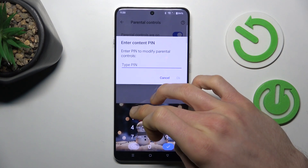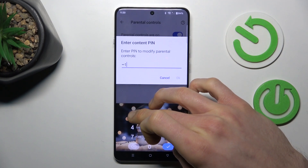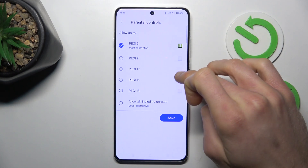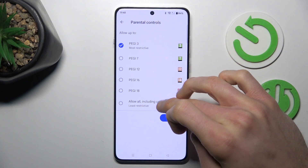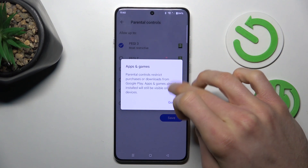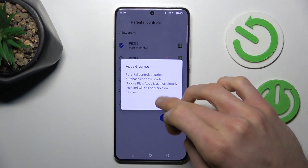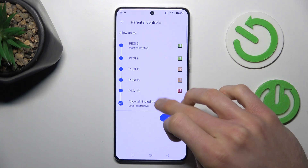Tap on it, enter your PIN to access parental controls, and we can change it from Pagetree to the unrated option to have all games and applications visible.